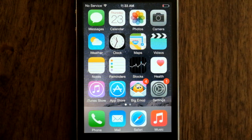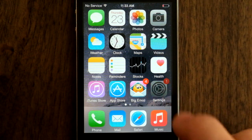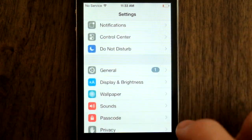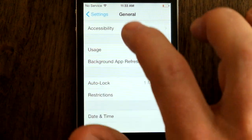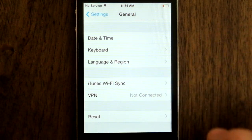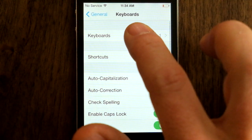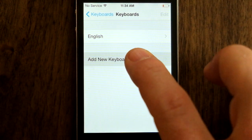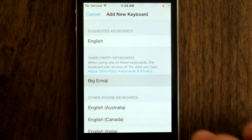Here's how we set up Big Emoji Keyboard. We go to Settings, we go to General, scroll down and find Keyboard, then we go into Keyboards, Add New Keyboard, Big Emoji.